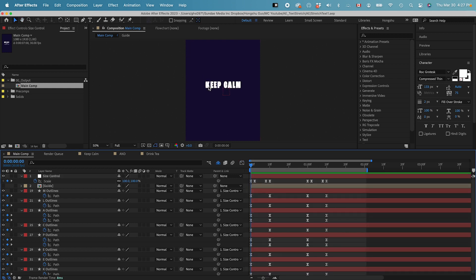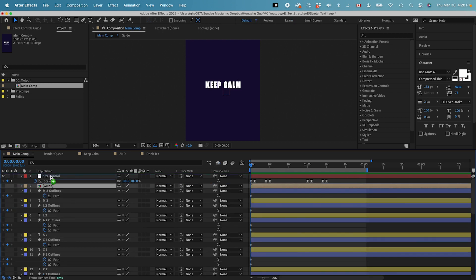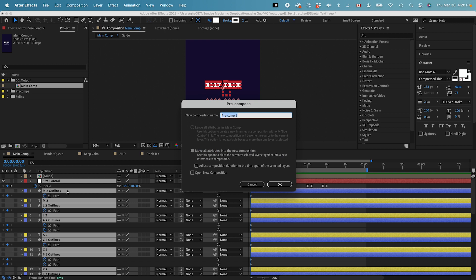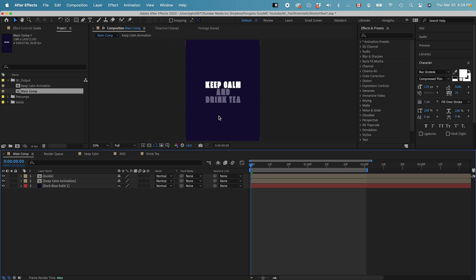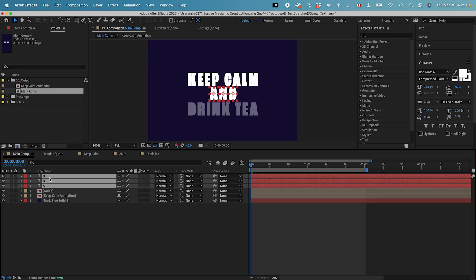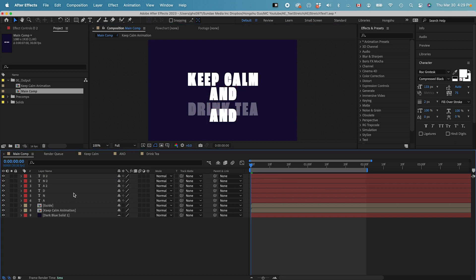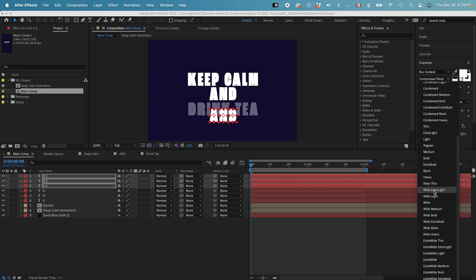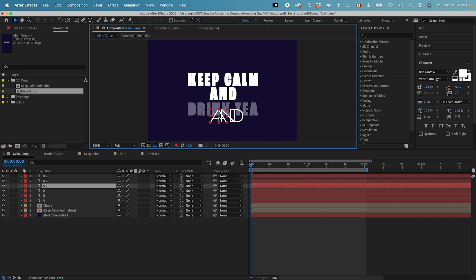Let's unshy all the layers, then select all of them except for the background and the guide layer. Command Shift C to pre-compose it. Rename it 'keep calm animation' and click OK. Now we have this keep calm animation layer. Let's pull up the guide again — we need to animate the AND in the middle. Select three of those letters, Command D to duplicate, and move it down. I need to change these three into different thickness. Let's try extra wide light. Then we need to move the A here.